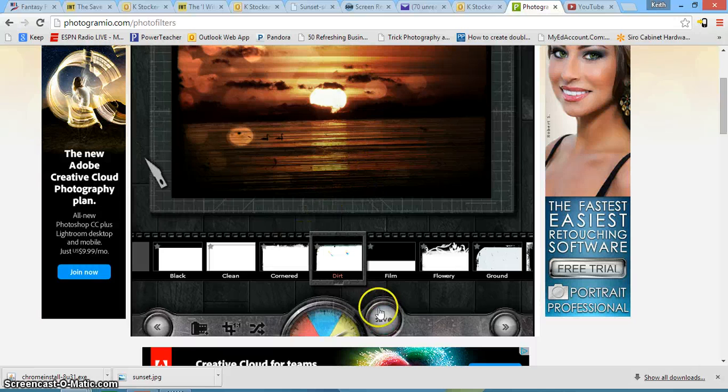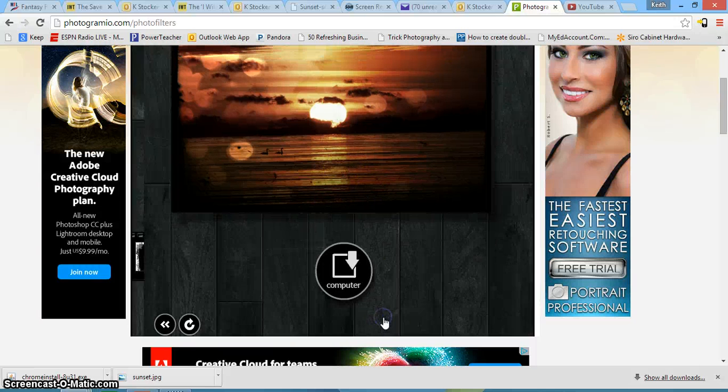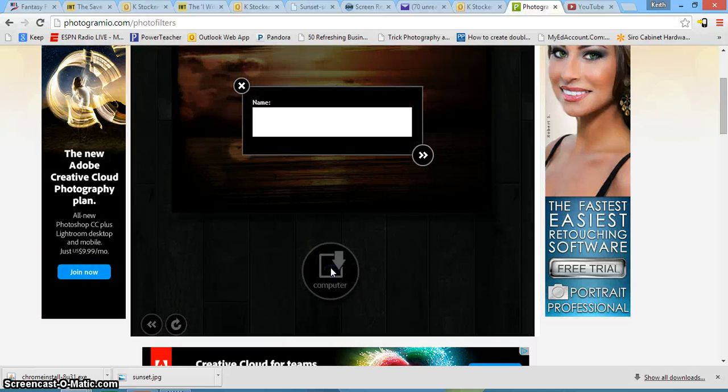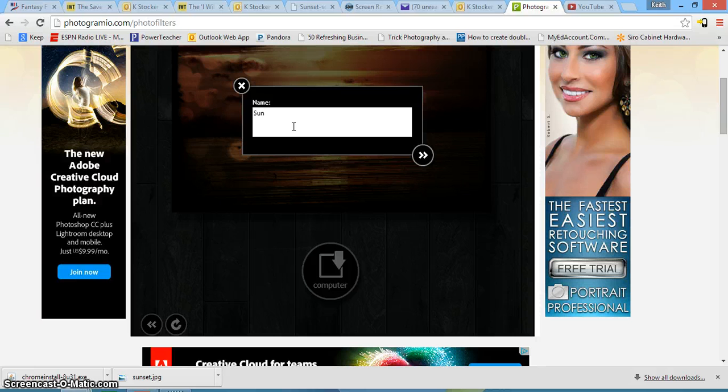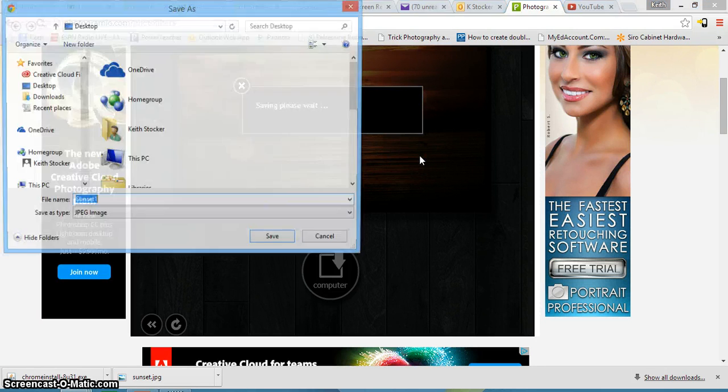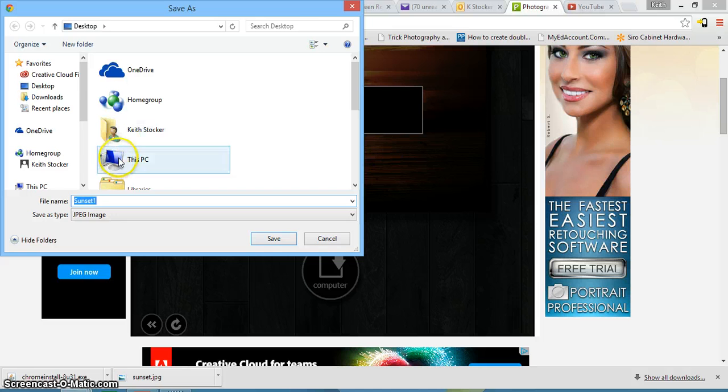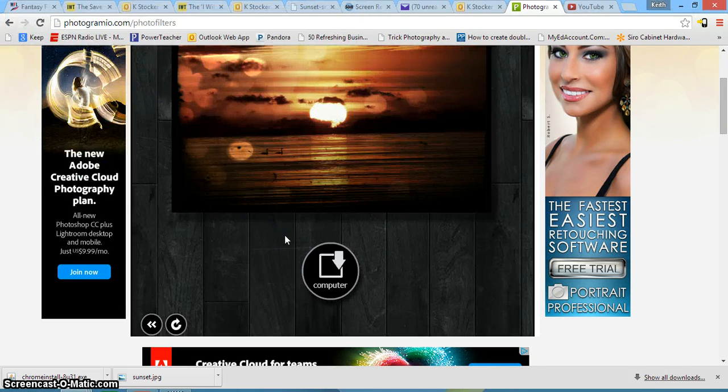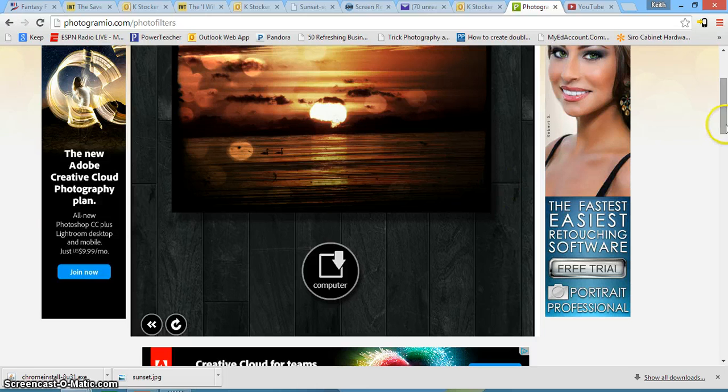When you're happy with your picture, hit save. Obviously save it to your computer. Call it whatever you want. So I'll call this sunset one. And that's going to ask you where to save it. So again, choose your U drive. I'm just going to save it to my desktop for this demo. And that's it.